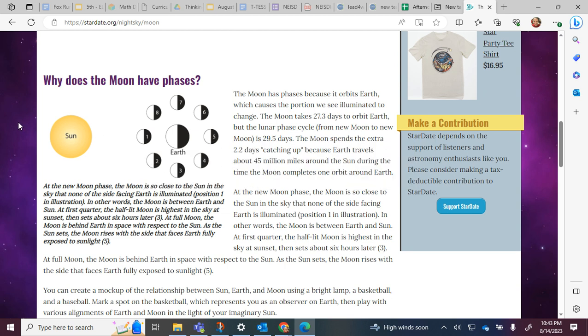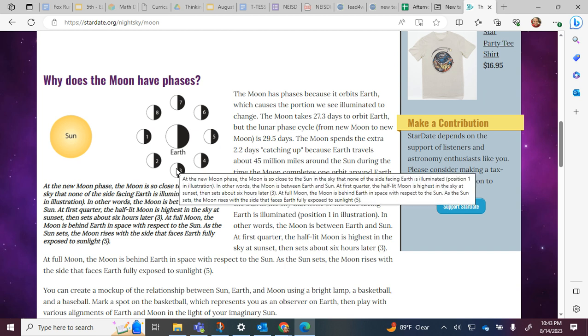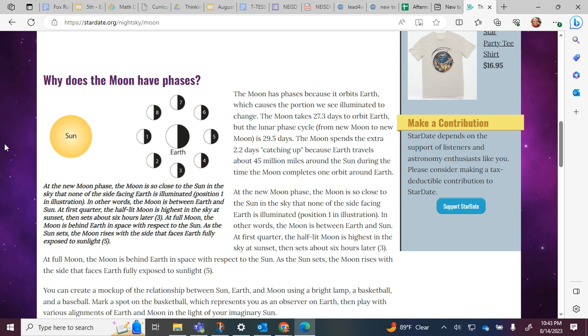At first quarter, the half-lit moon is highest in the sky at sunset, then sets about six hours later, which is at position three. At full moon, the moon is behind Earth in space with respect to the sun. As the sun sets, the moon rises with the side that faces Earth fully exposed to sunlight, which is position five.